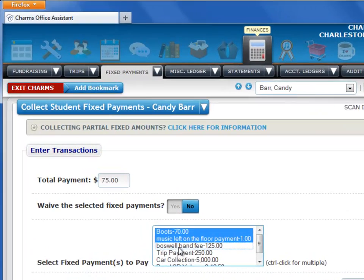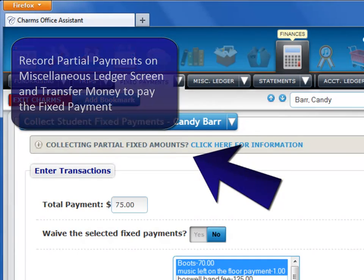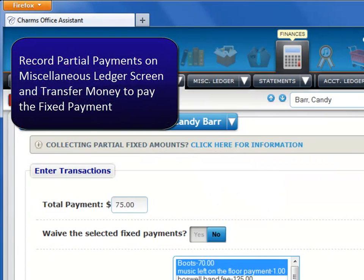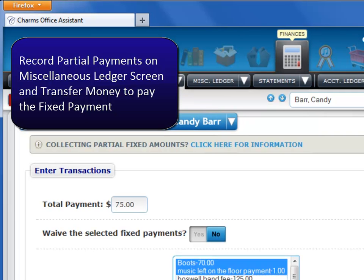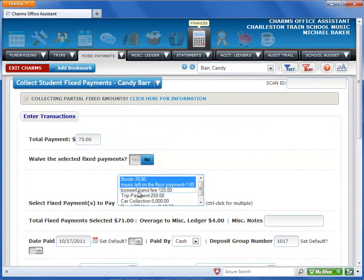Note that if a student has made a partial payment for an item, you should record the money on the Miscellaneous Ledger. When the student has paid enough to cover the fixed payment, you can transfer the money for the fixed payment on that screen.